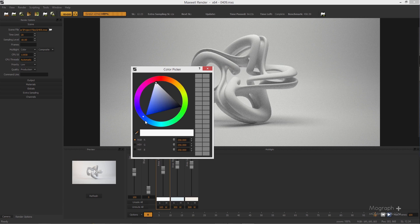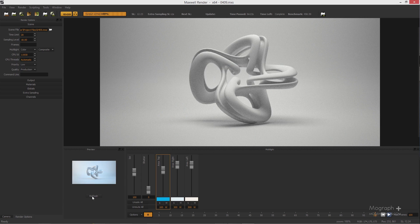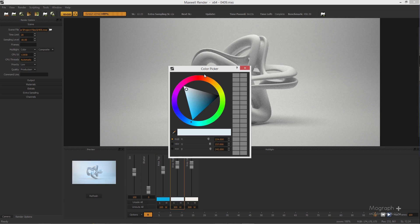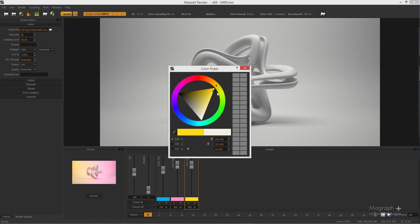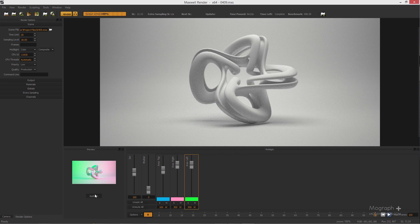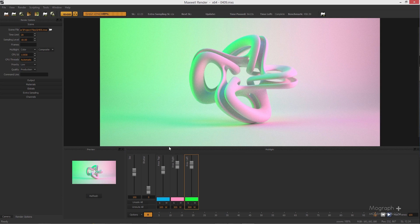Let me change the top emitter color to maybe this blue, change the right emitter to a very pinkish color, and change the left emitter to something like this. If I refresh, you can see we've changed the colors of all our lights — it's very cool.